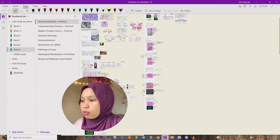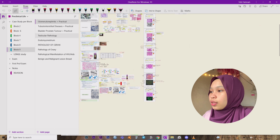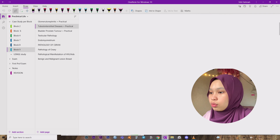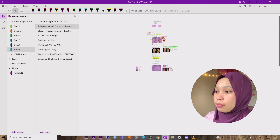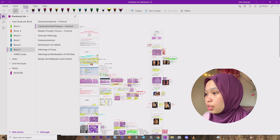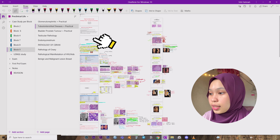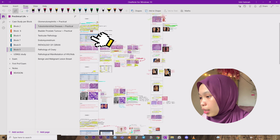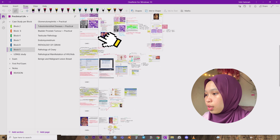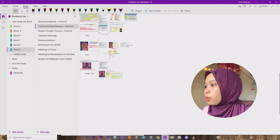I'll show you just a little bit — this is Case Study 1, Case Study 2, and so on. I'll blur most of it but here's a sneak peek: this is Case 1, where we're given a case study, we discuss it, and then we put in the diagnosis, treatment, and management. Case 2, Case 3, Case 4, Case 5, Case 6 — that's how I use OneNote to do my case studies.